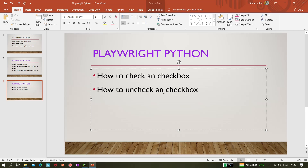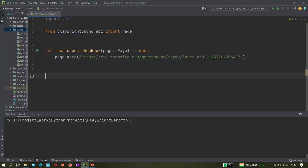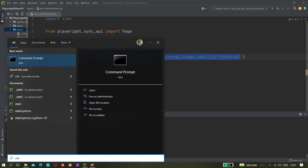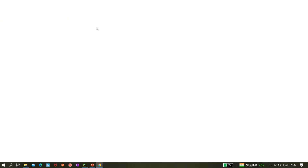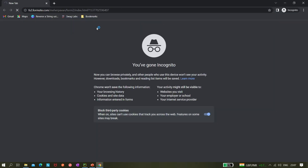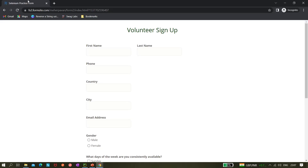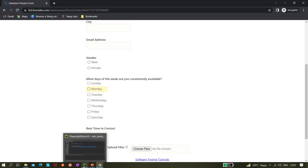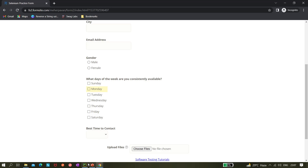So I'm using this URL — let me open it in my Chrome browser. This is a Selenium practice form, and this is the checkbox. I'm clicking on it and it's getting checked, and when I click again it is getting unchecked. We'll be performing some operations on these checkboxes.